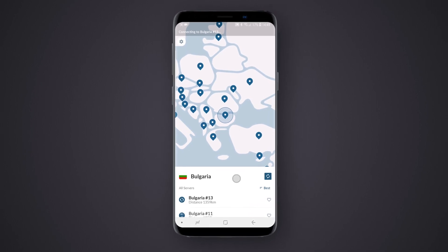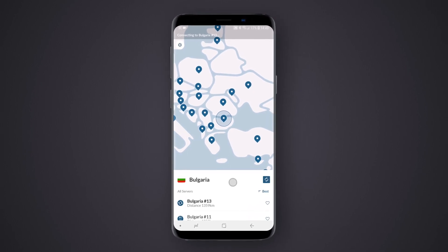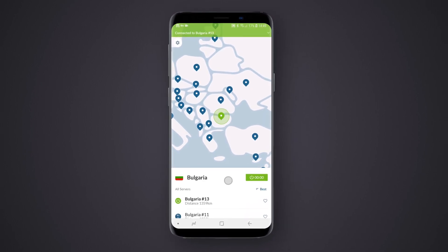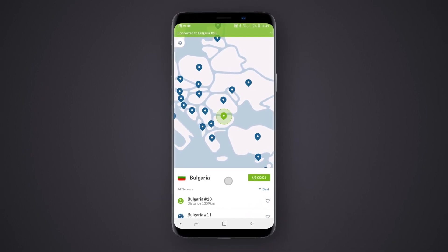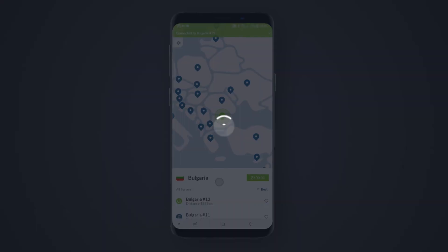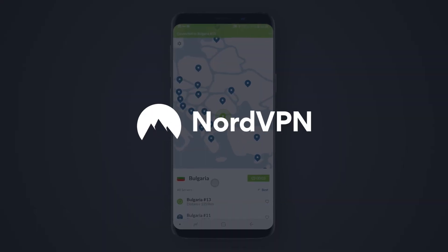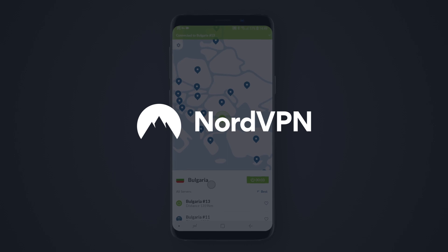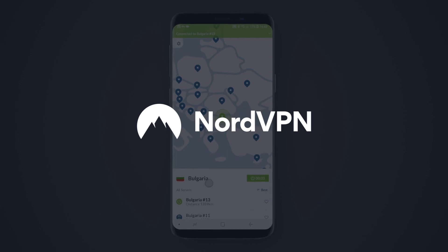Once connected, you will see a green bar pop-up in the application indicating a successful connection. With NordVPN up and running, you can enjoy private and secure internet browsing. Don't forget to subscribe to our YouTube channel to get the latest updates and new tutorials.